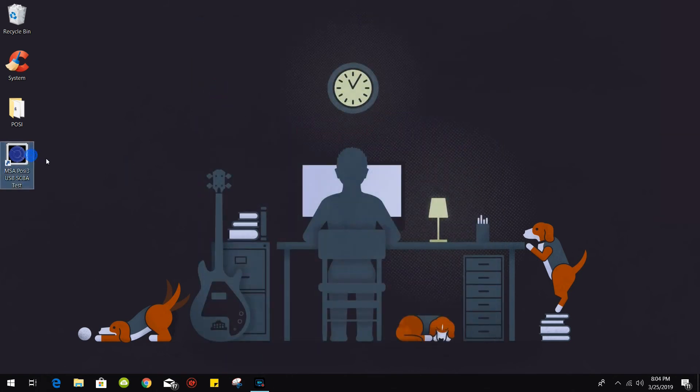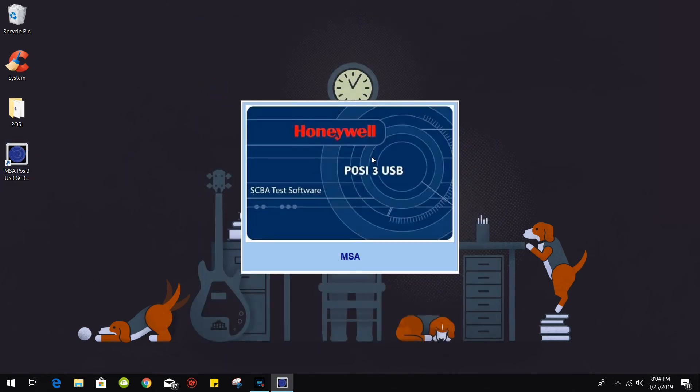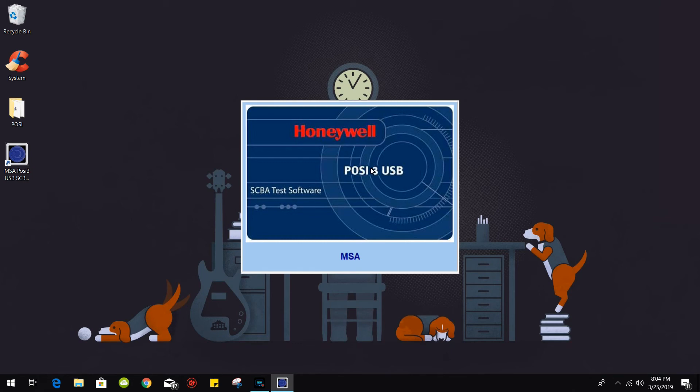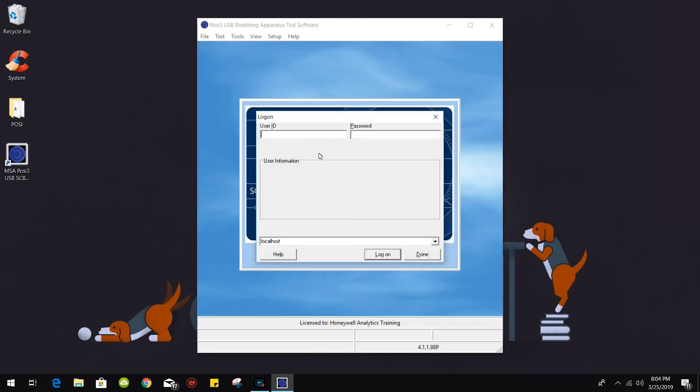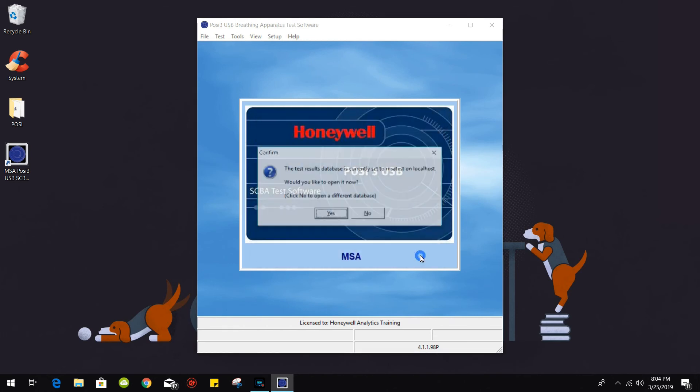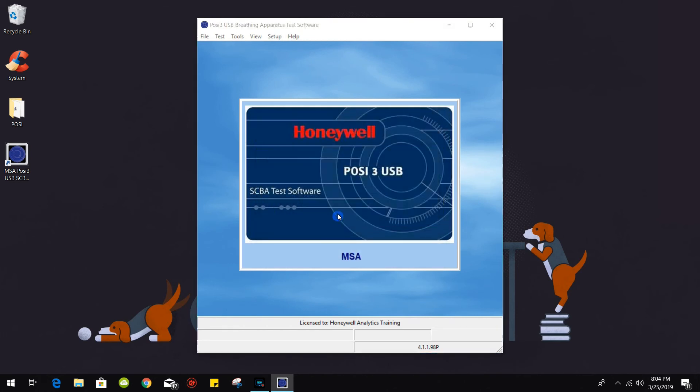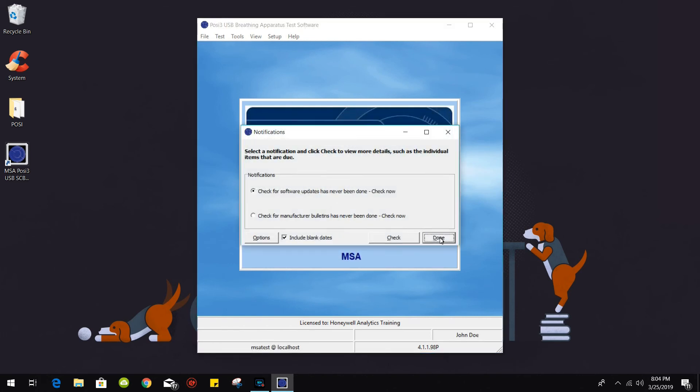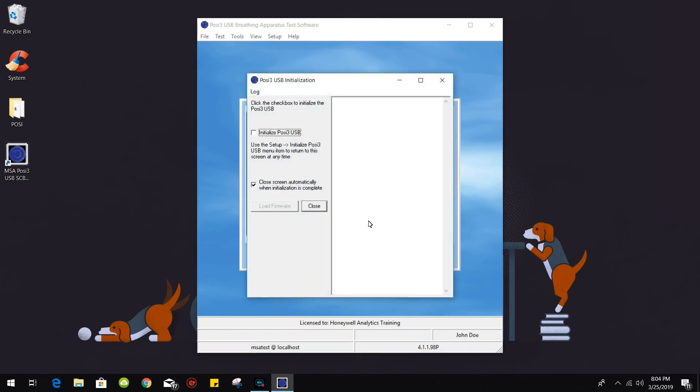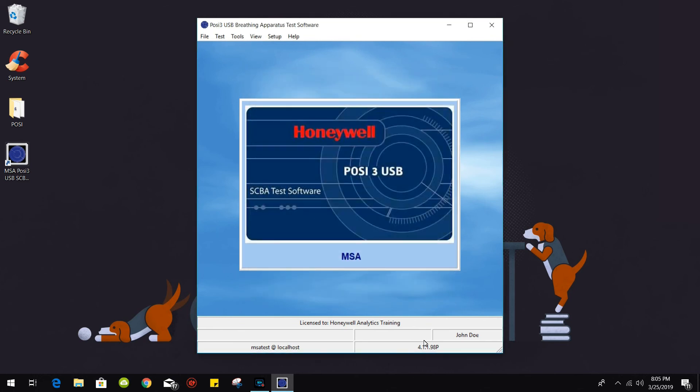I'm going to reopen the software and log in with our new account. And as you can see here I'm currently logged into my account.